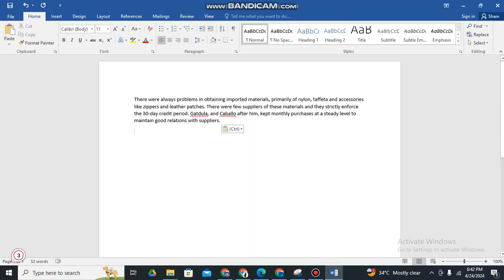Good day everyone, so for today, let me teach you another Microsoft Word tutorial for beginners.